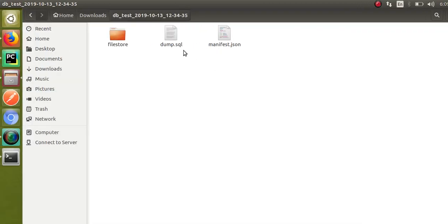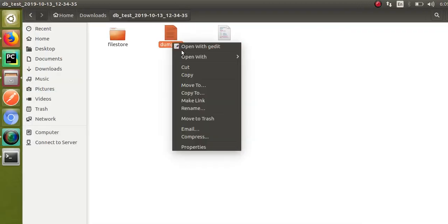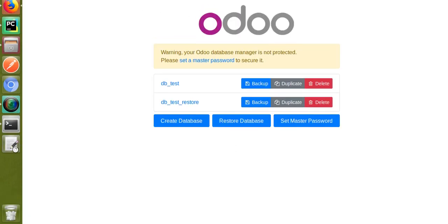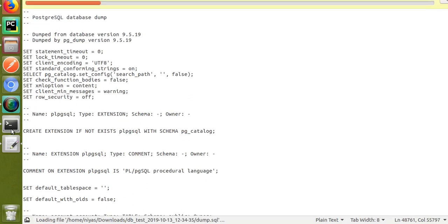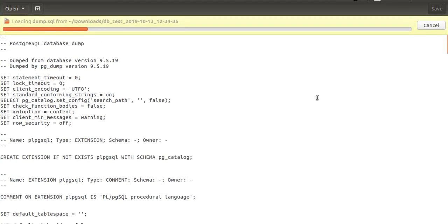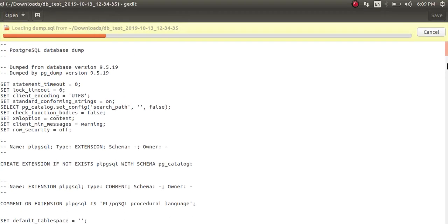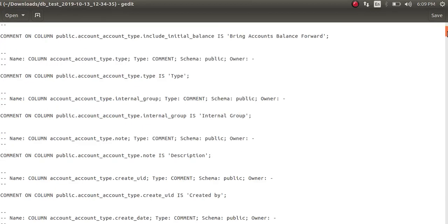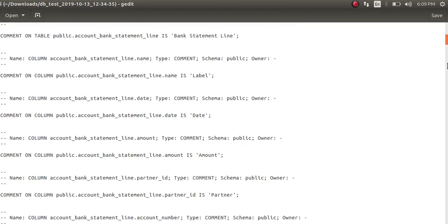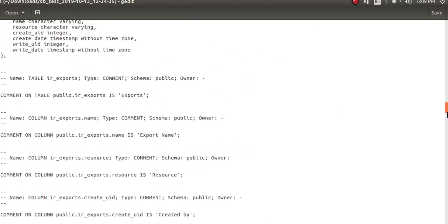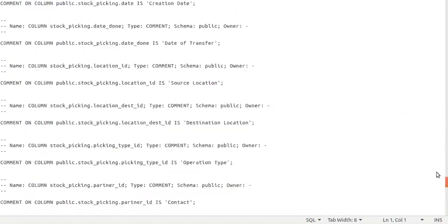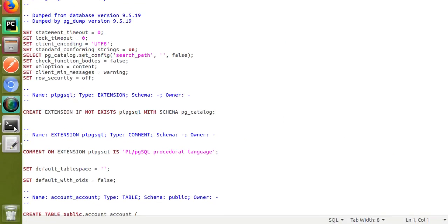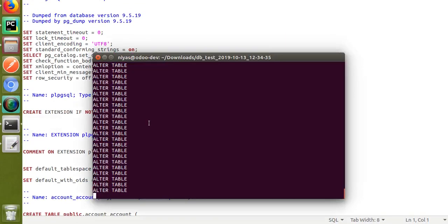While we wait, let's look inside the dump.sql file. I'll open it with gedit. This is what you have inside a dump.sql file — if I scroll down you can see different columns and data in the database.